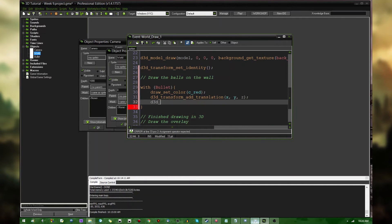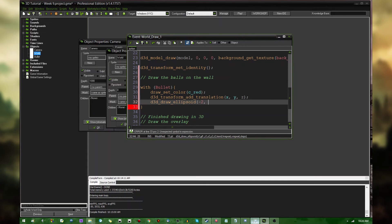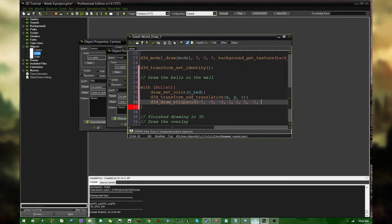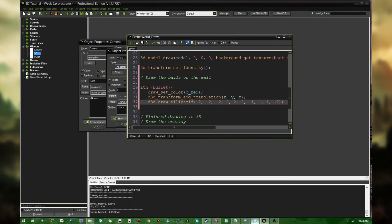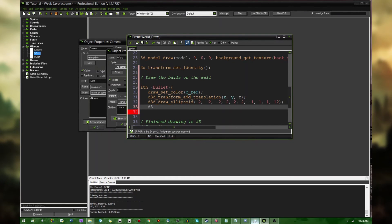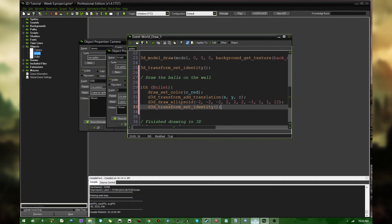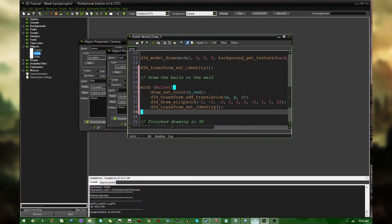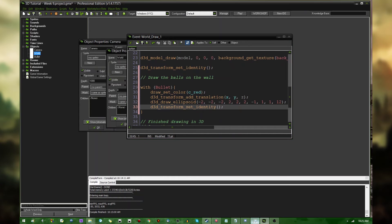And D3D_transform_add_translation x, y, and z. D3D_draw_ellipsoid, which I can't spell. How about negative 2, negative 2, negative 2, positive 2, positive 2, positive 2. No texture, h_repeat of 1, v_repeat of 1, and let's give it 12 steps, because that's good enough for demonstration purposes. And then, D3D_transform_set_identity to reset the 3D transformation. And, I think that's it. Is that it? That should be it. Alright, let's run the game.